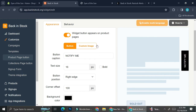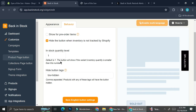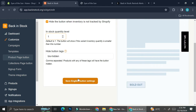I'm just going to go with the template one. I can also choose the behavior of how this button will work — for example, I can choose to show this button if I have any pre-order item, hide the button when inventory is not tracked by Shopify, and set when this button should show. The default is that the button will show when the variant inventory quantity is smaller than one. Once I'm satisfied with it, I'm going to go ahead and save it.